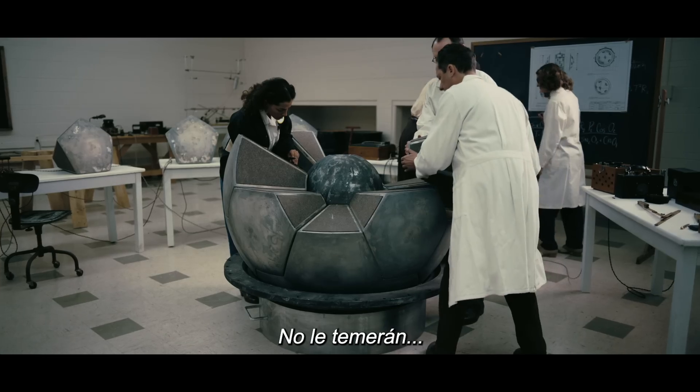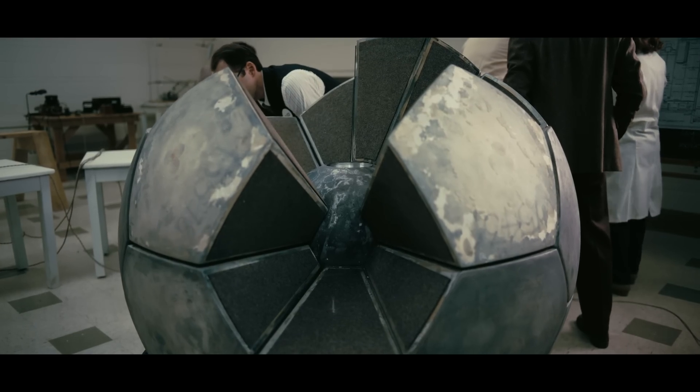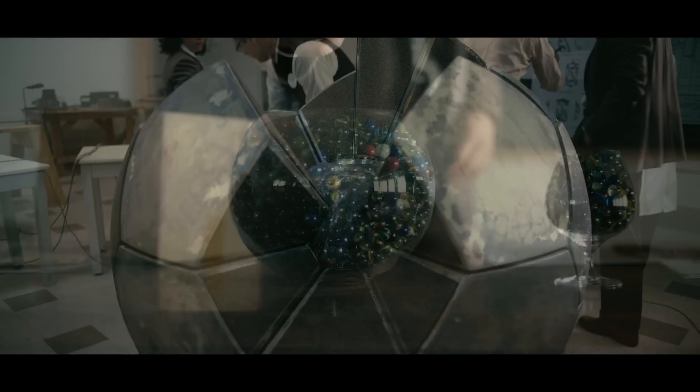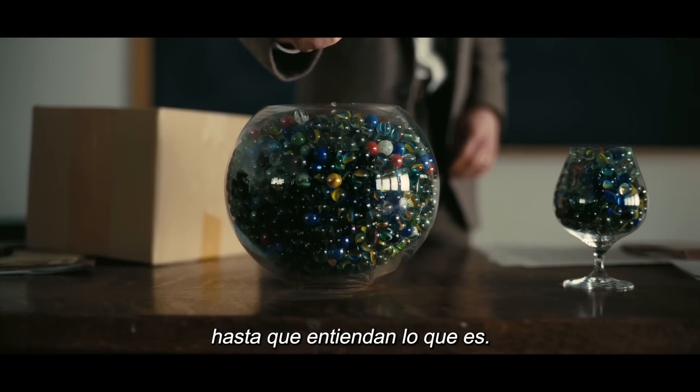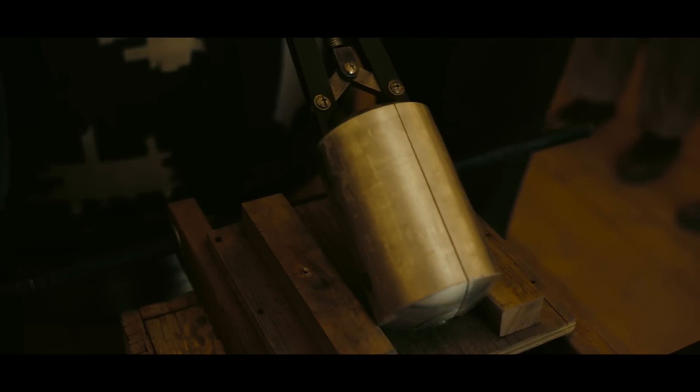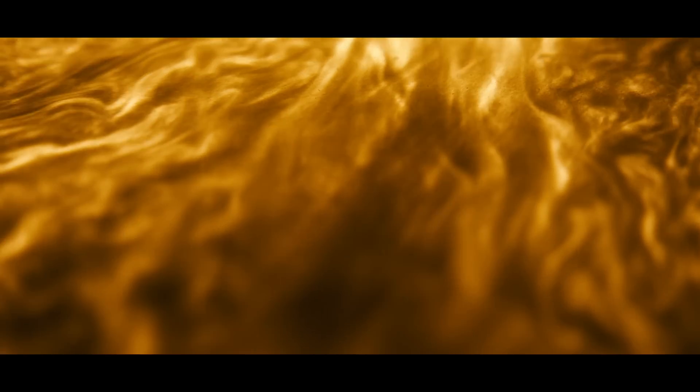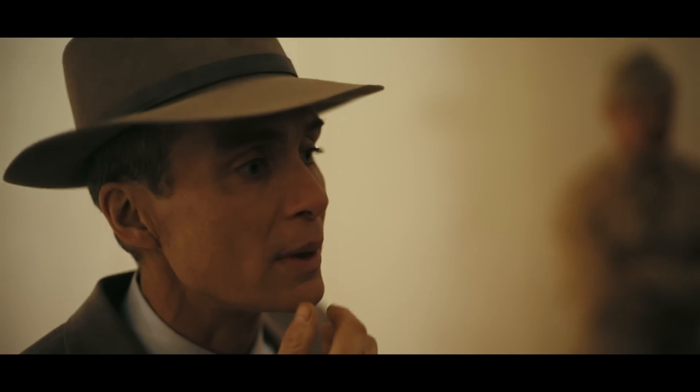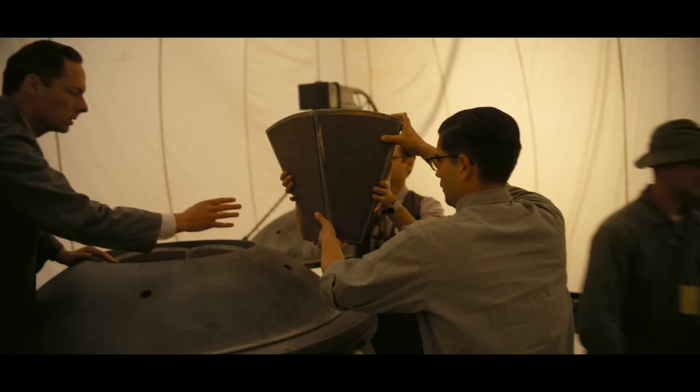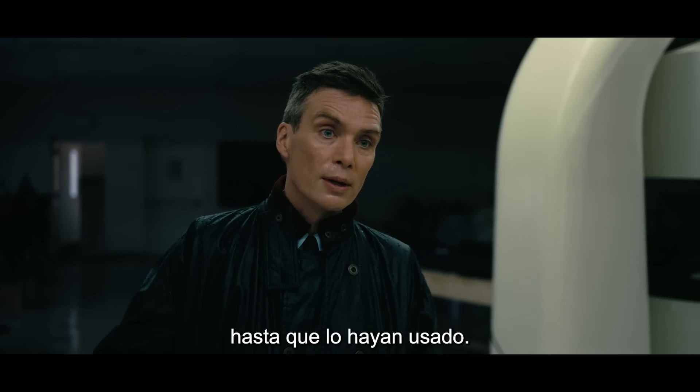They won't fear it until they understand it, and they won't understand it until they've used it.